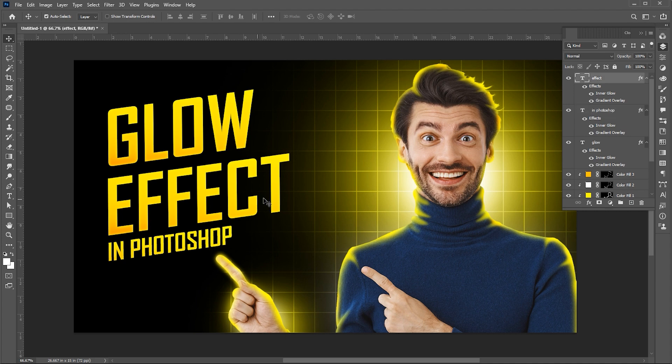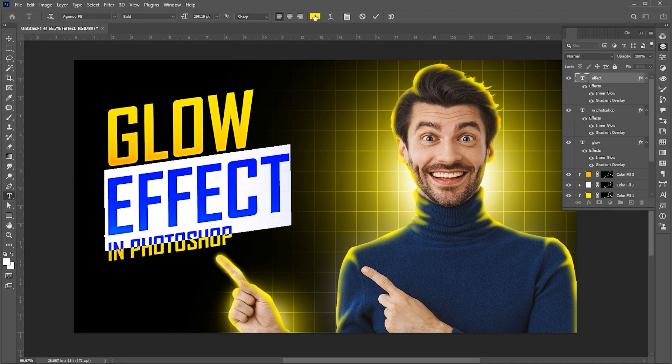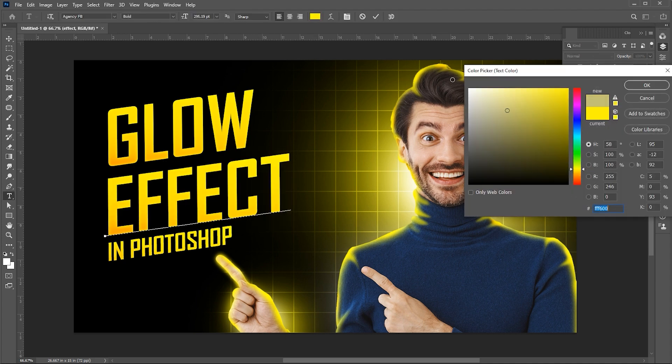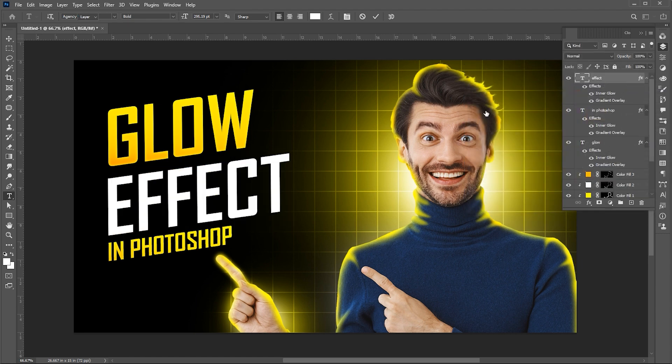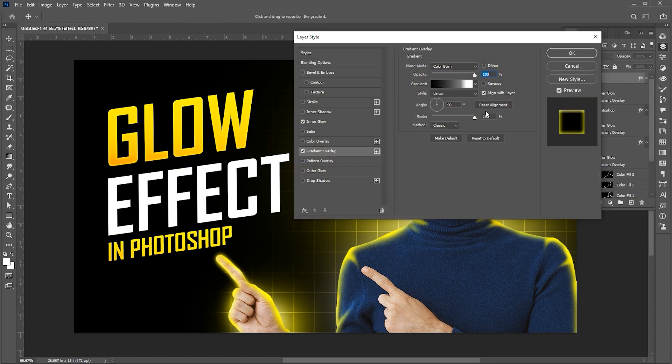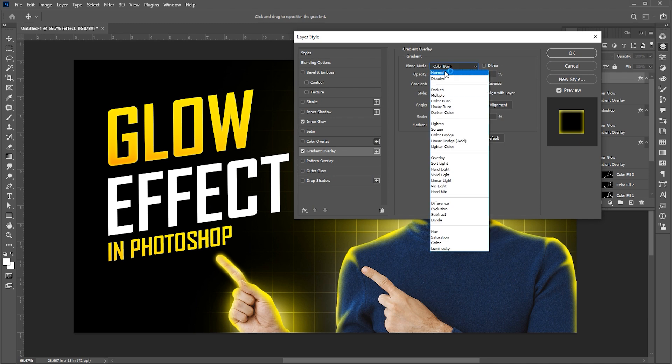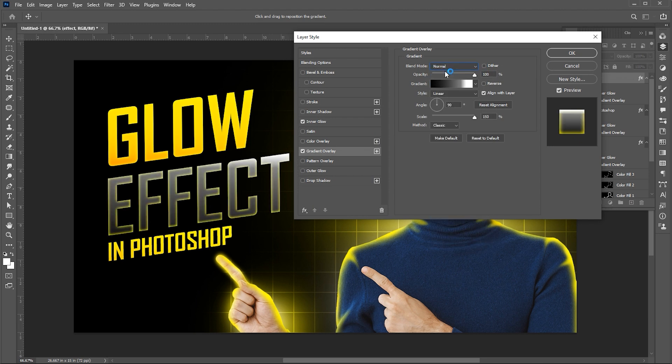Select the effect text and change the color to white. And change the gradient and glow settings.